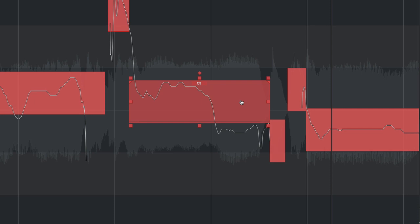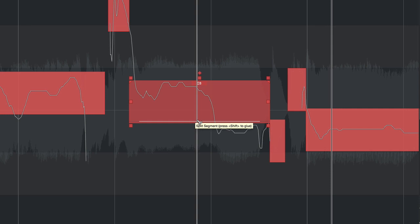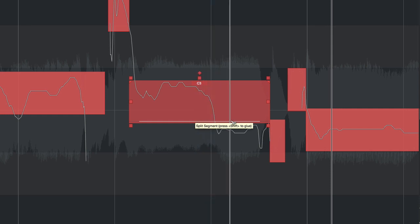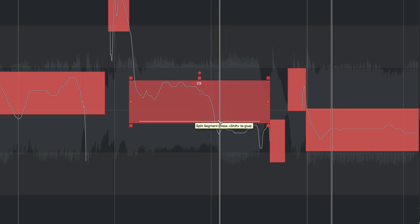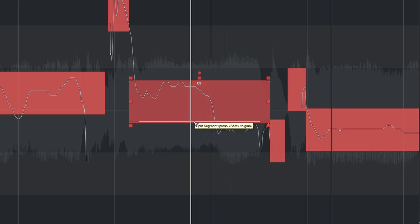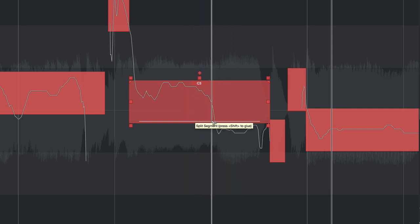Smart tools make that very easy to correct. Simply hover at the bottom of the particular segment — the scissor tool appears — and wherever you click on the horizontal line, that's where the segment will be split. So we can split the segment with a single click.